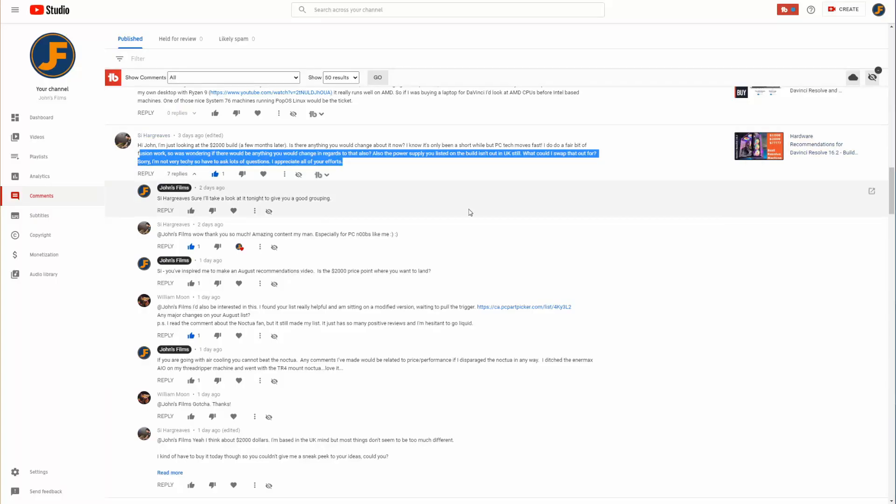Welcome back to John's Films. Today we're taking a look at our PC Build of the Month. We're going to build this for somebody that's going from the Free Edition to the Studio Edition in a future upgrade, meaning it needs to work pretty well in both of those.